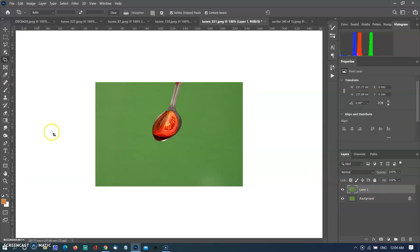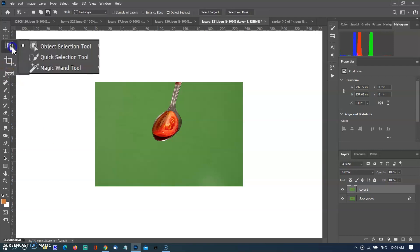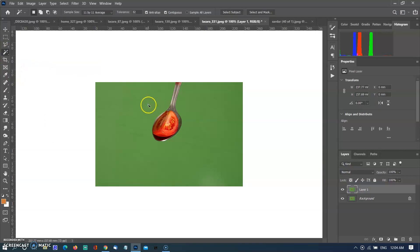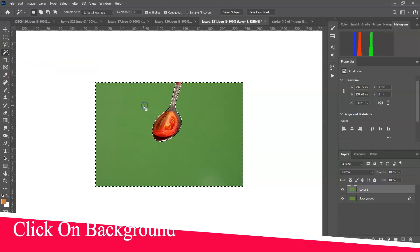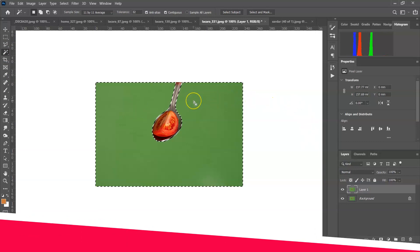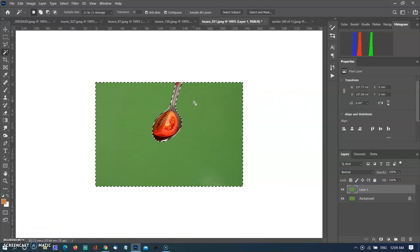First, I start with the green background. It will be very easy if you shoot your product on a single color background. I prefer a green background. First, I will use the magic wand tool. With one click, the background will be selected, and you can fill it with a white background.